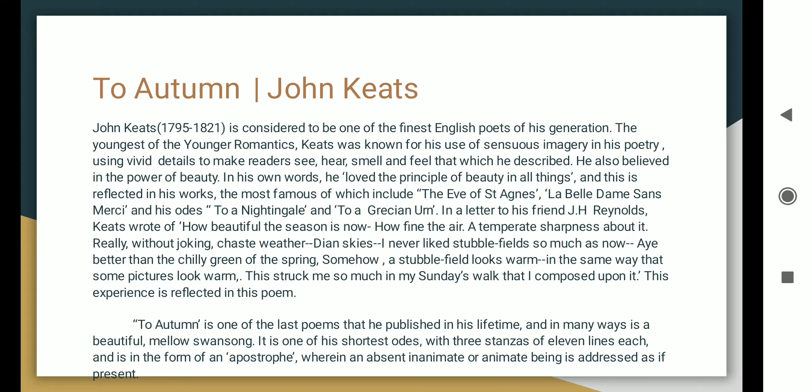John Keats is considered to be one of the finest English poets of his generation. The youngest of the younger romantics, Keats was known for his use of sensuous imagery in his poetry, using vivid details to make readers see, hear, smell, and feel that which is described.